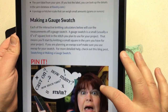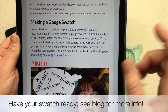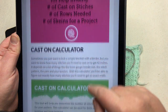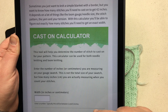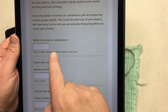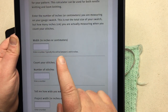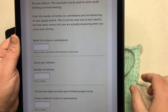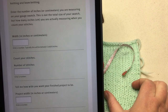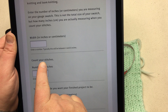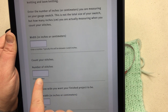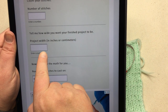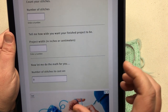First you're going to make a gauge swatch — the blog talks all about how to do that. Once you've got your swatch made, go to the cast-on calculator. We're going to put in the width of our measured area for gauge. I don't measure the entire swatch; I just measure across two or four inches, put in that number, then put in how many stitches you counted in that measurement, and then put in the project width you actually want.